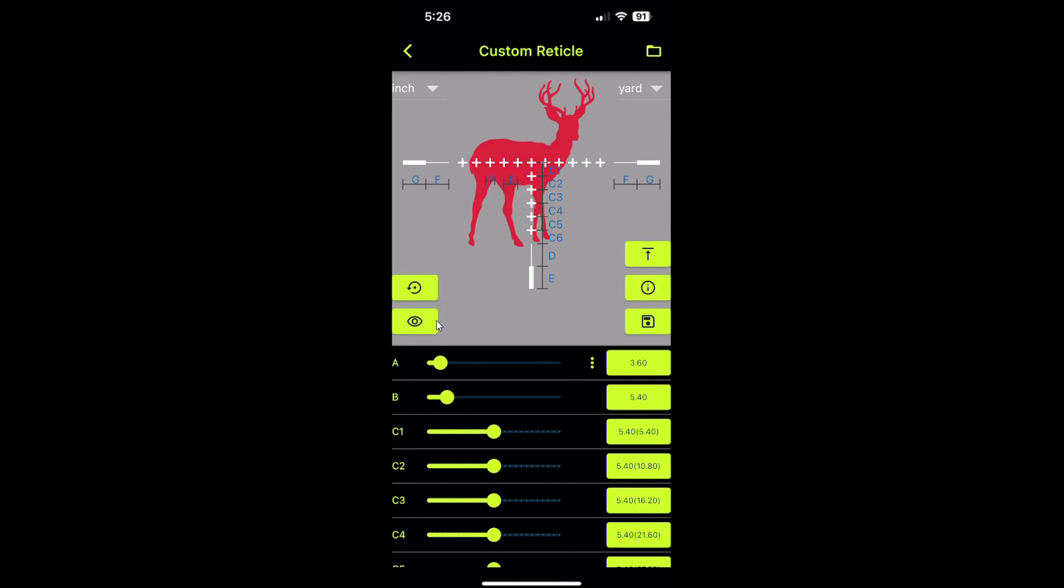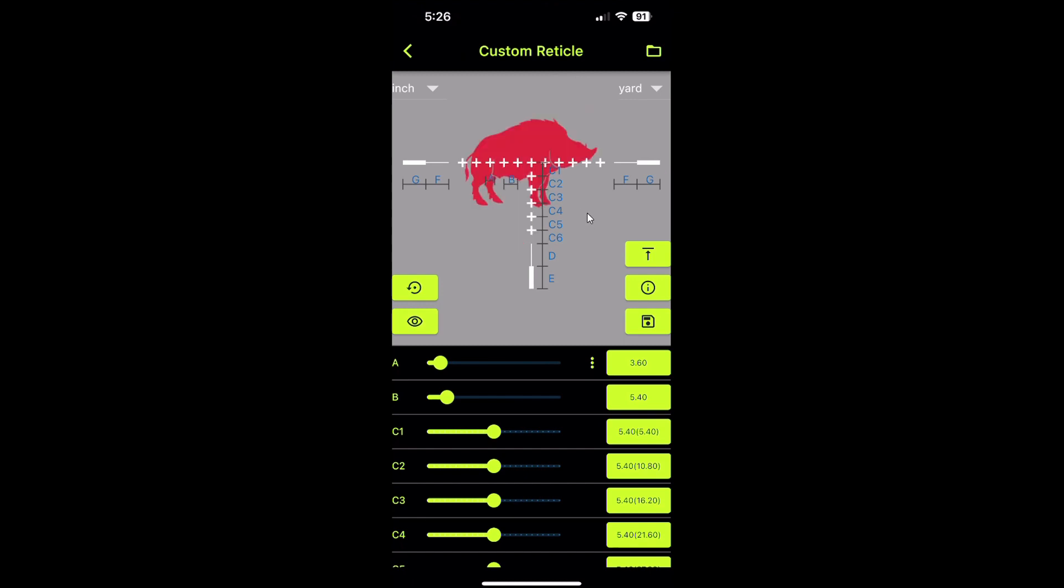This button will take away the illustrations that show the spacing for each of the stadia marks. If you want to clean up the view, you just click that button to remove all the clutter. If you just click on the screen away from the reticle, you'll get a different target animal. We've got pigs, rabbits, and then blank so that you can just concentrate on what the reticle would look like without any target behind it. I'll leave it on the deer.